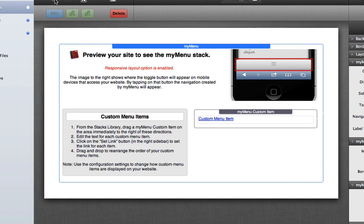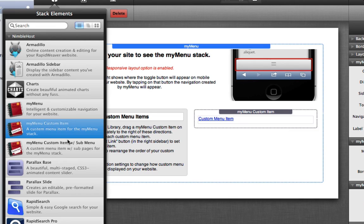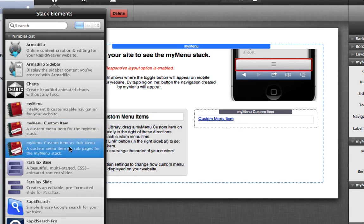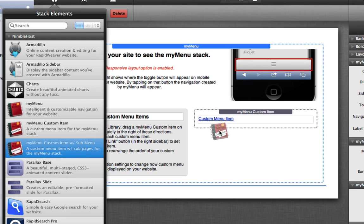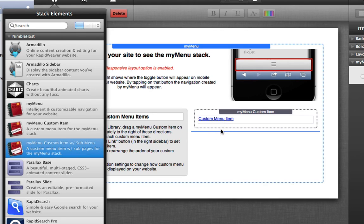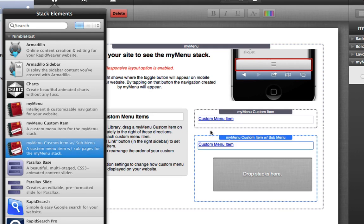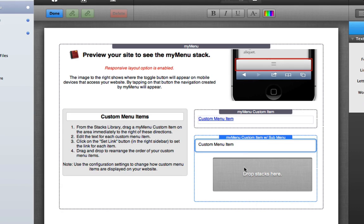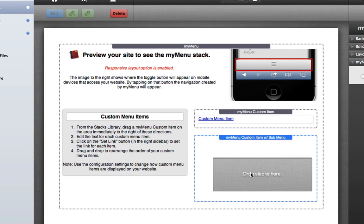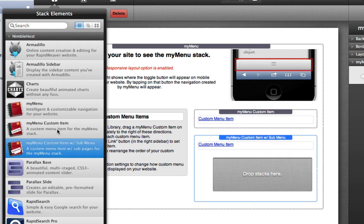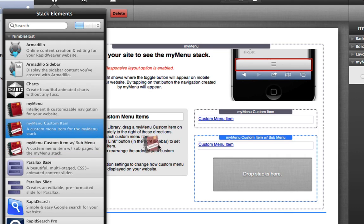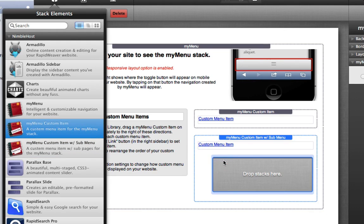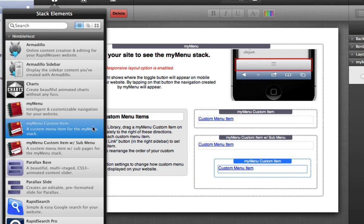So if you wanted to create your own custom menu items with sub pages, you would use this new stack here: my menu custom item with sub menus. You drag this here into this same section. You'll notice that you now have a link for a regular menu item and a new section for a sub page or a number of sub pages.